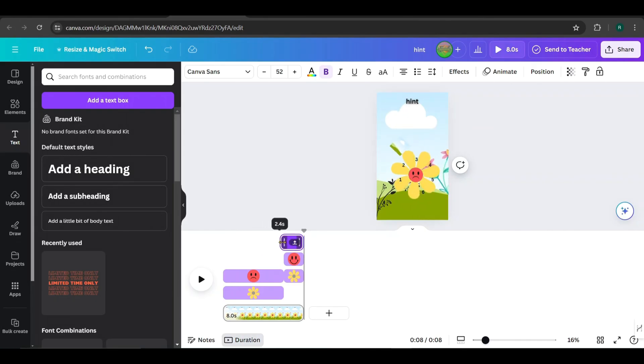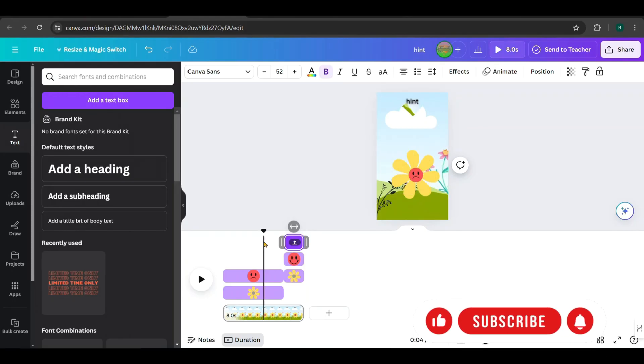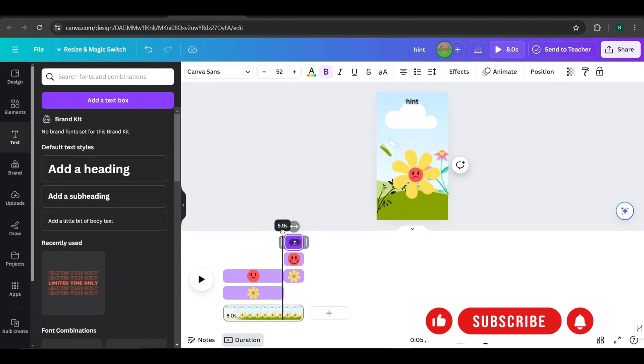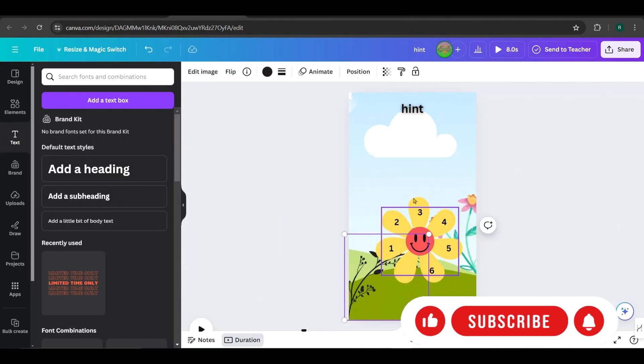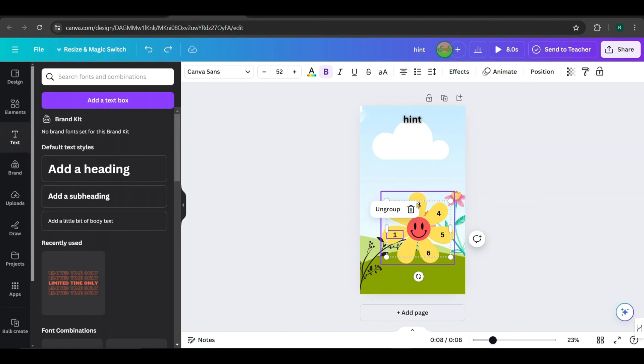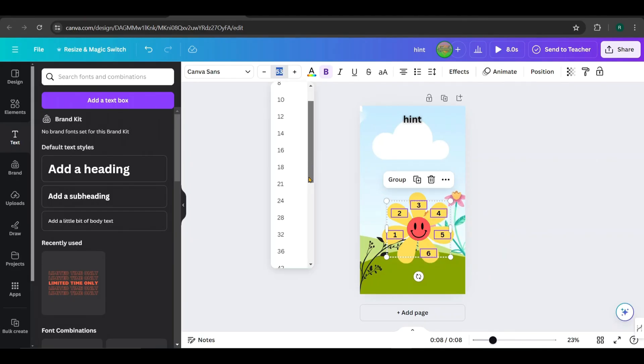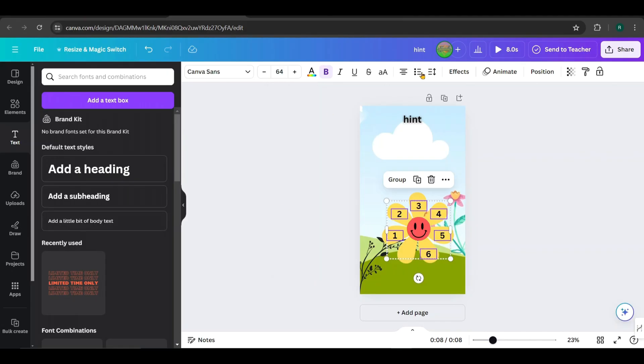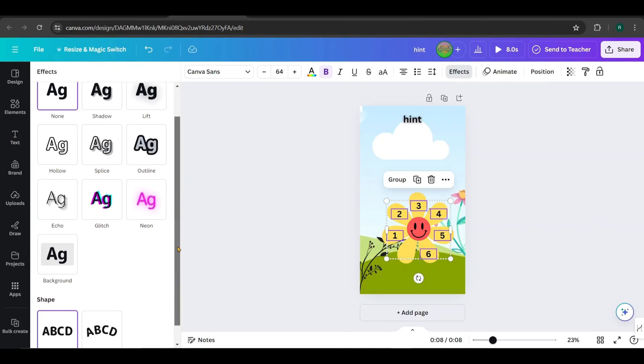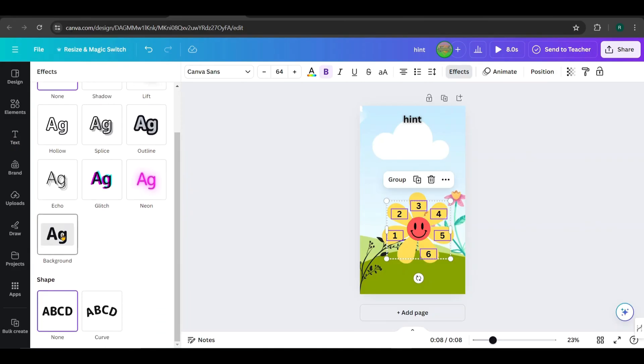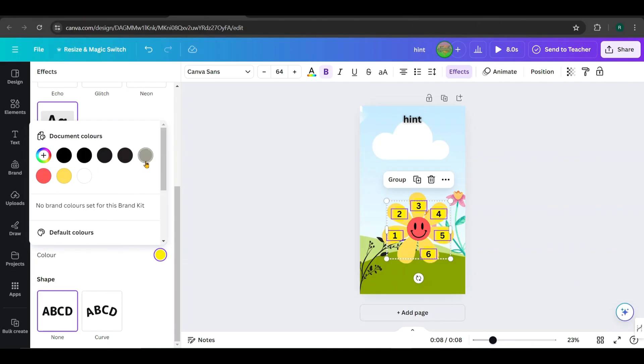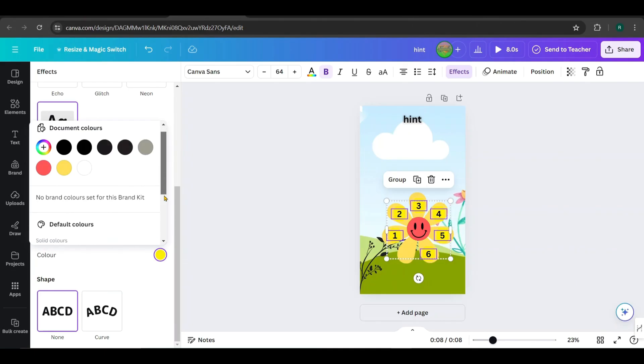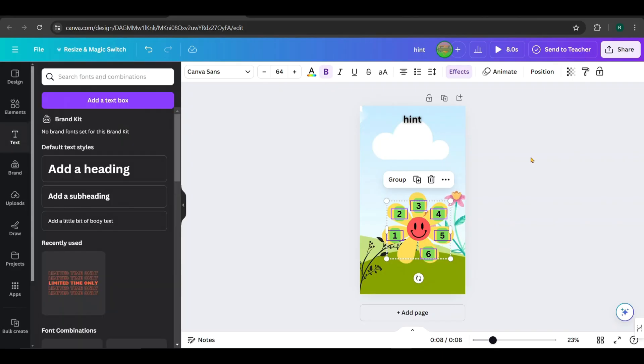Since they are grouped, you don't need to adjust them one by one. Now, ungroup the text, but keep them selected and increase the font size to 64. Go to Effects, add the Background Text effect, and change the background color to green like this. Now our template looks complete.